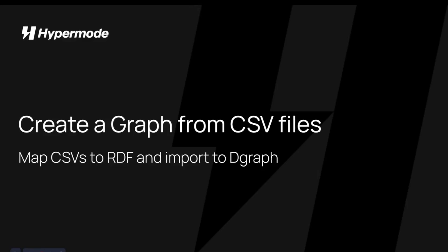Hi, this is Raphael from Hypermode. Today we will see how to transform a set of CSV files into a graph and upload the data into DGraph.